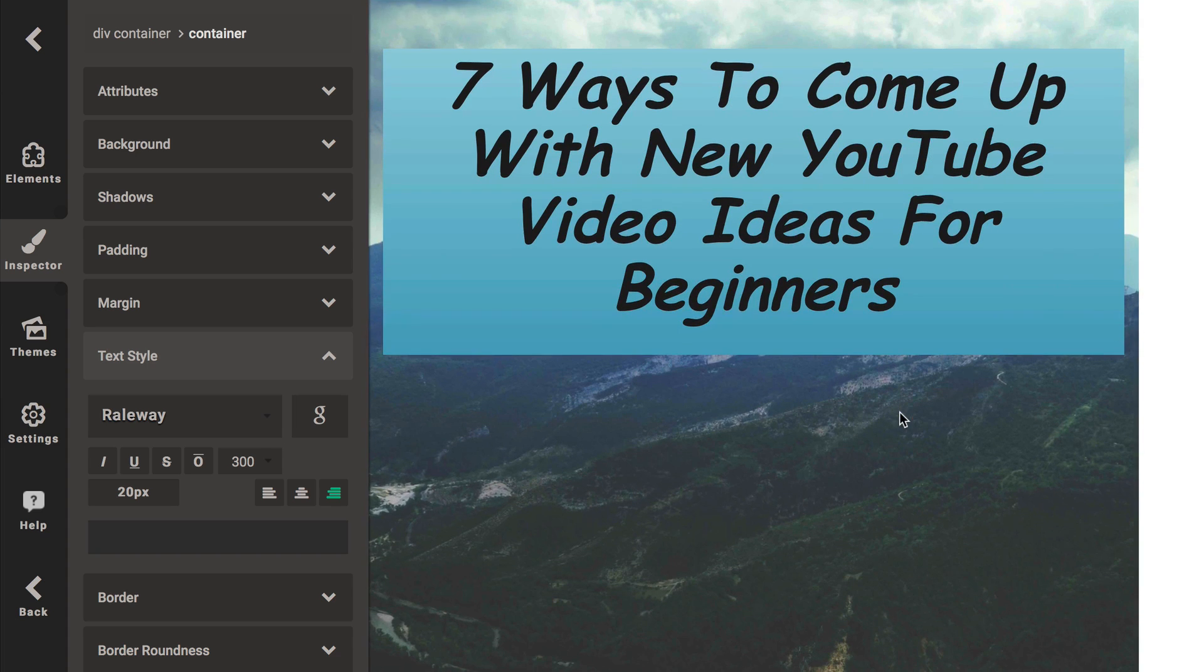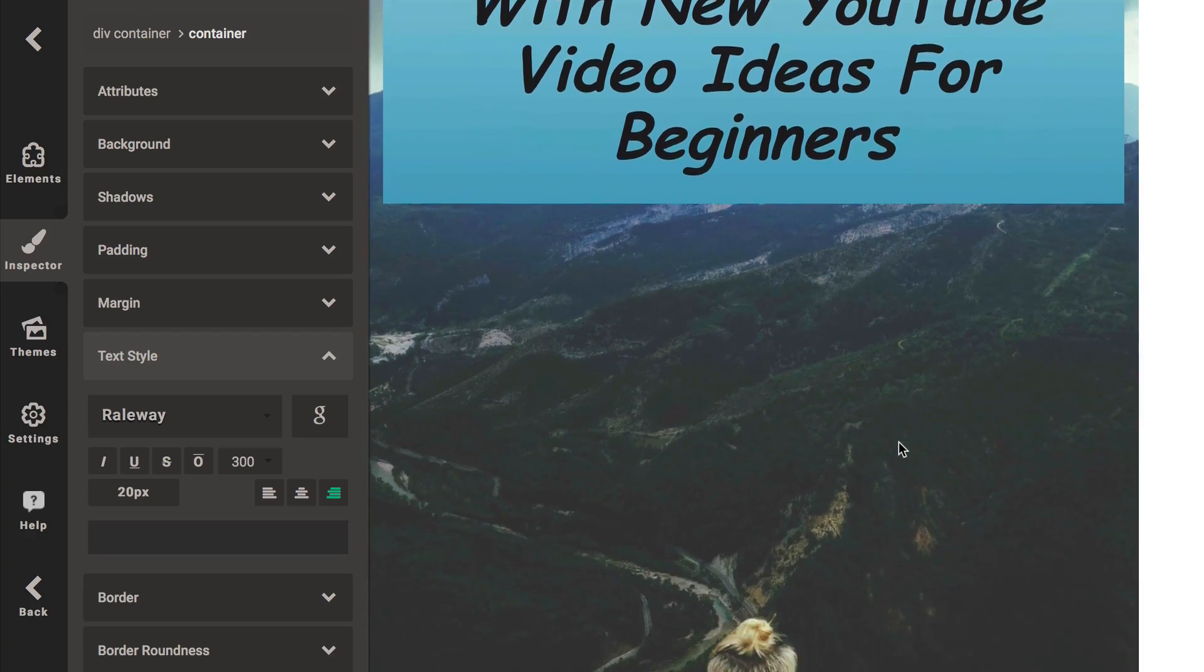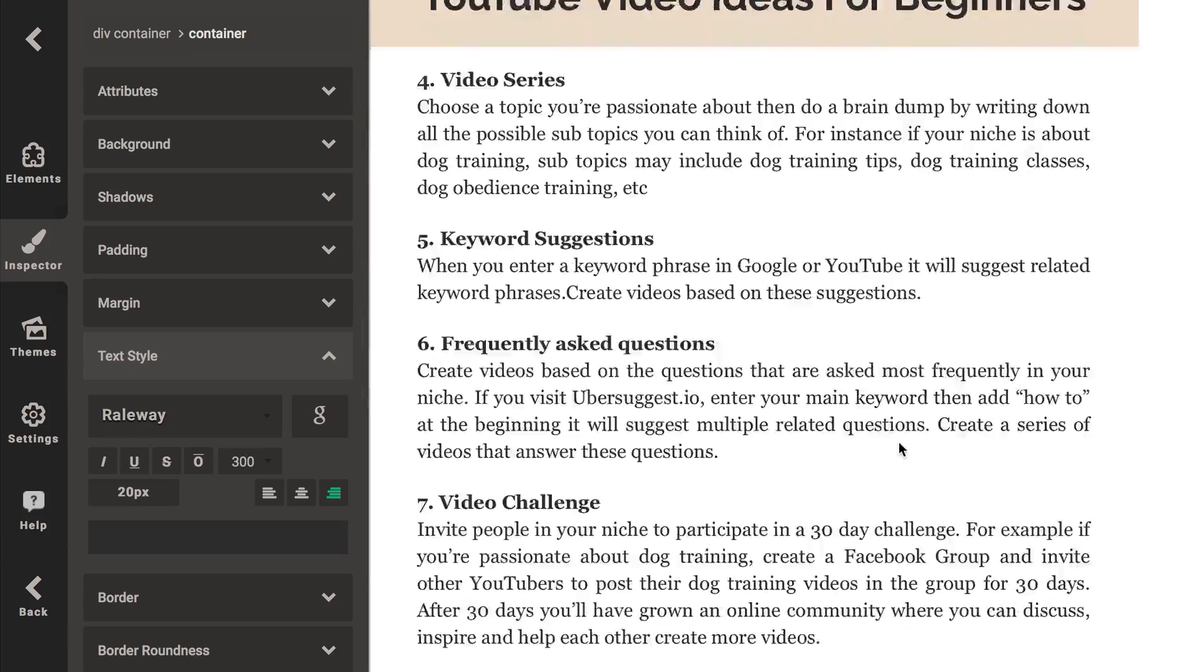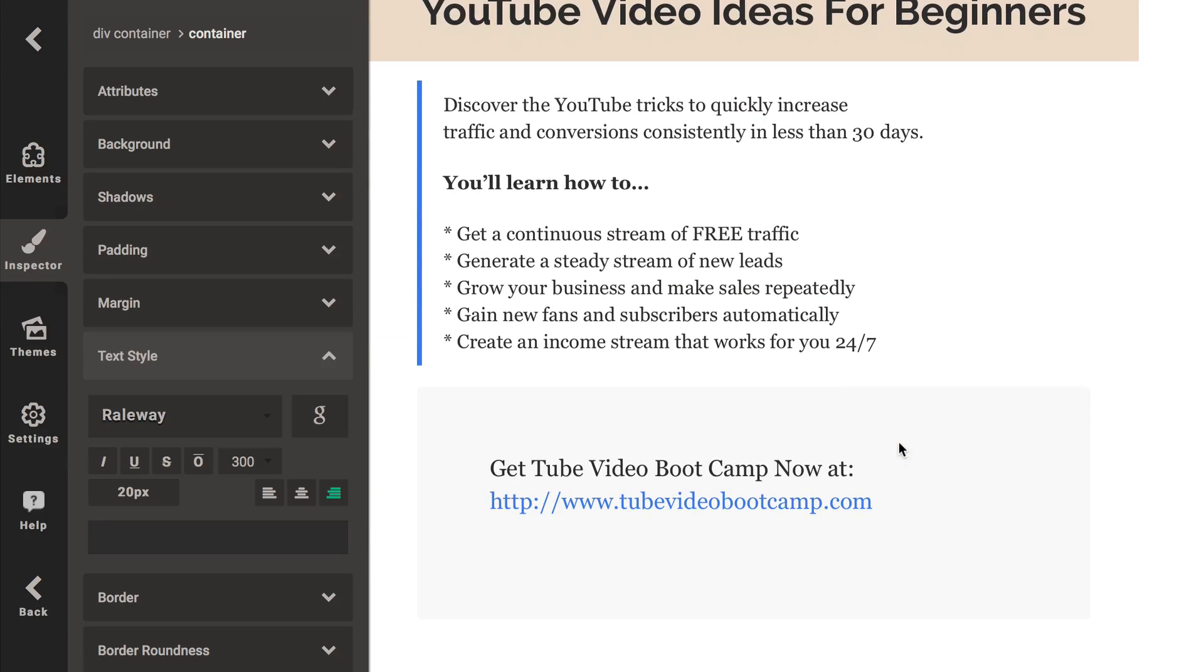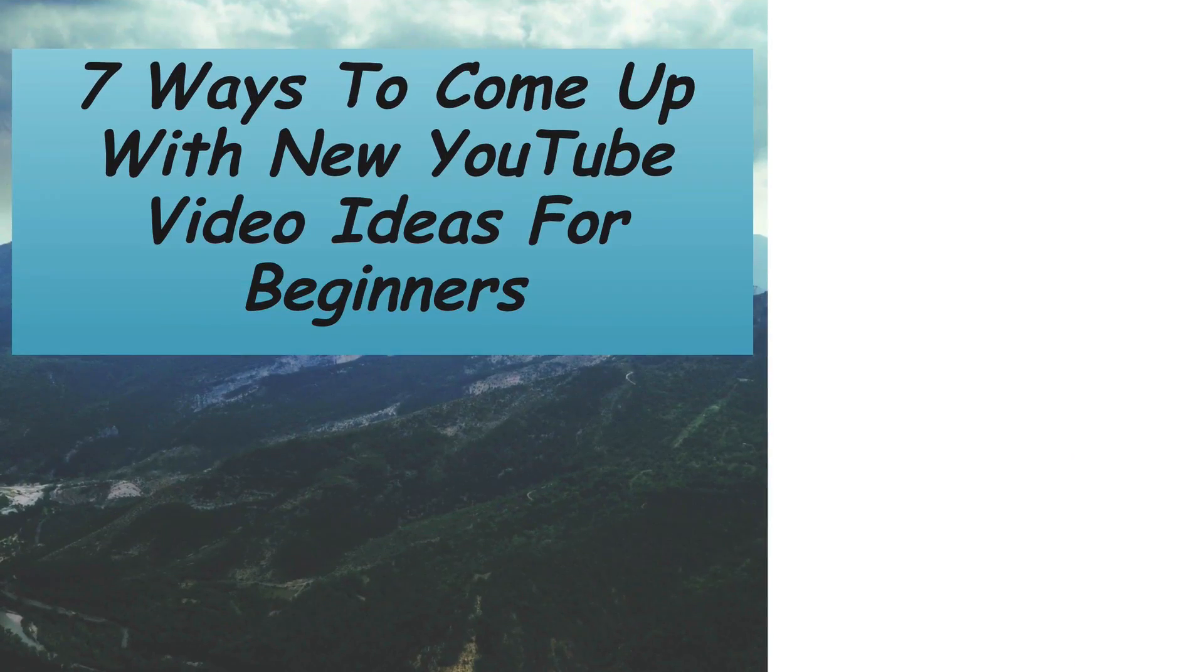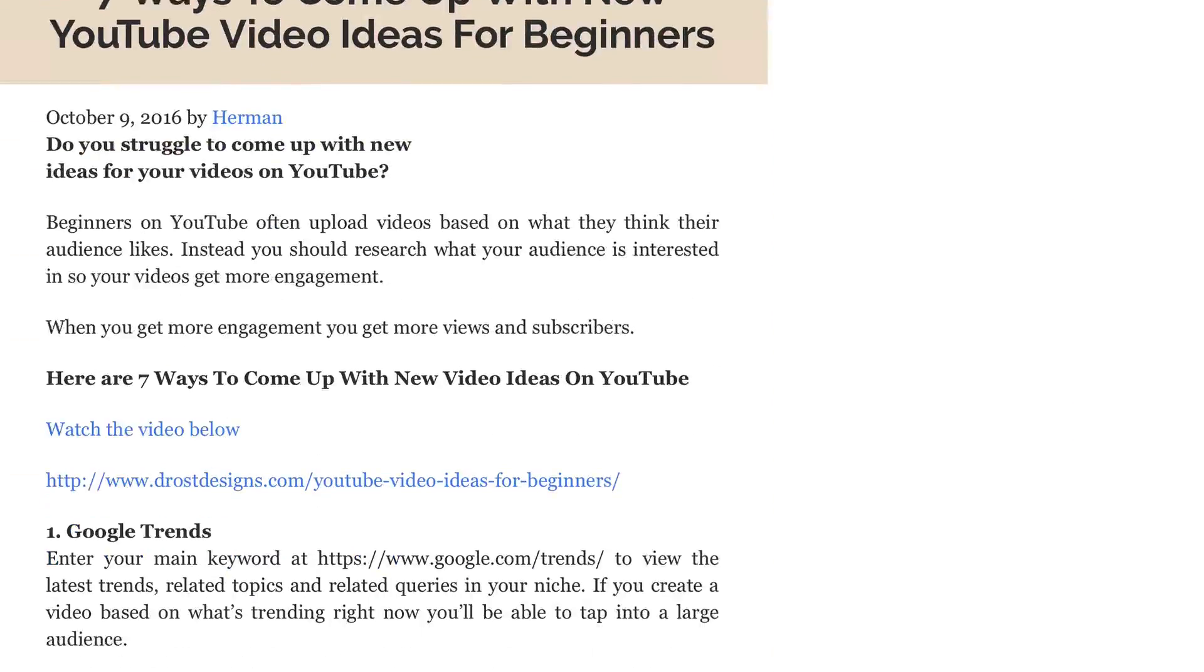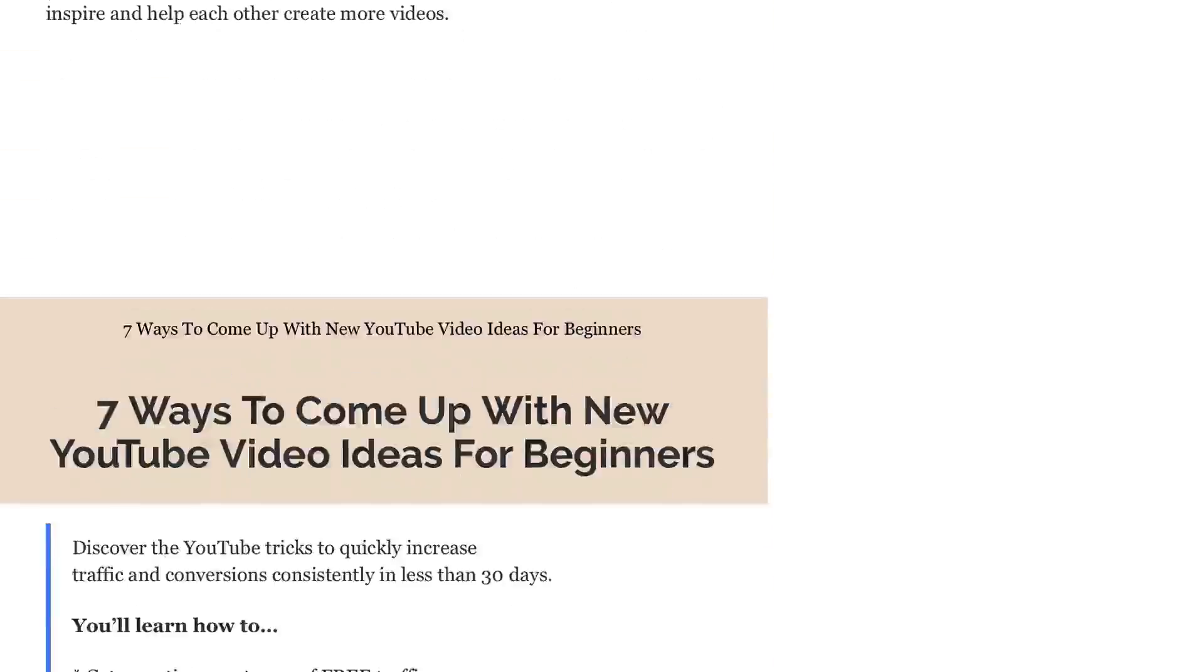Here's my whole blog post that's been converted to an e-book or a report and it's all correctly formatted with my call to action here at the bottom. I can preview it. Here's my blog post that's been converted into an e-book with all the correct formatting.